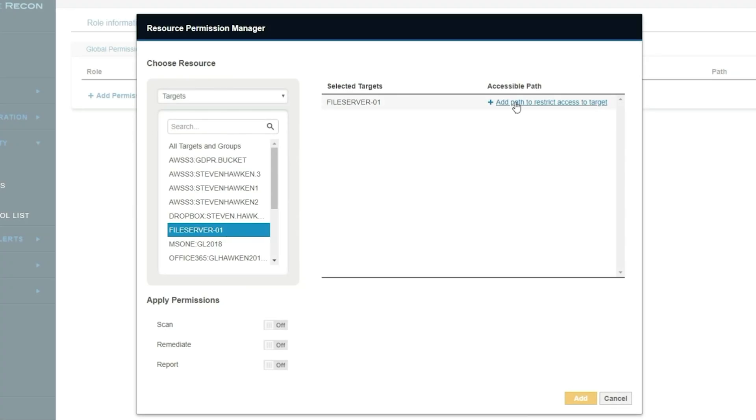The new framework lets you set up different levels of administrators and different levels of users. A scenario we were commonly asked about, which this new permissions framework addresses, is the ability to take a very large file store — like a large file server, NAS, or SAN — which might appear as one object on your network but has petabytes or terabytes of storage. You can now split that up into different permissions groups.